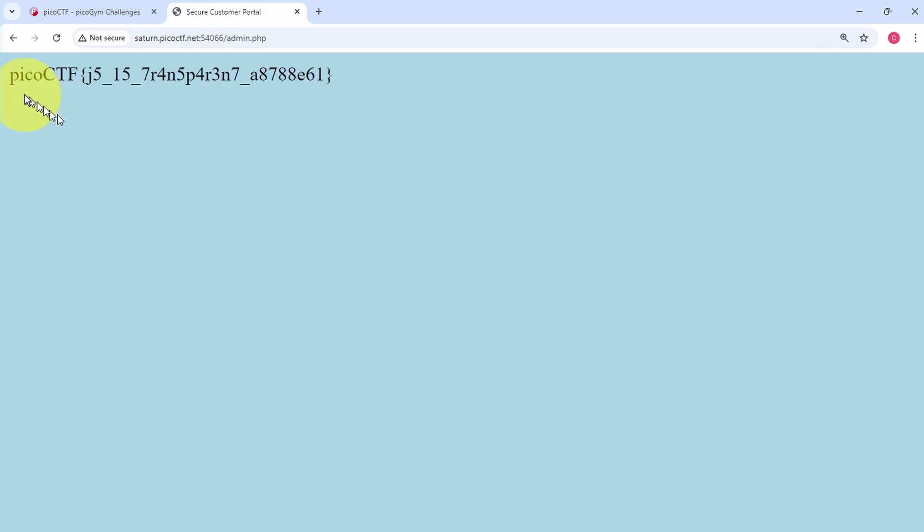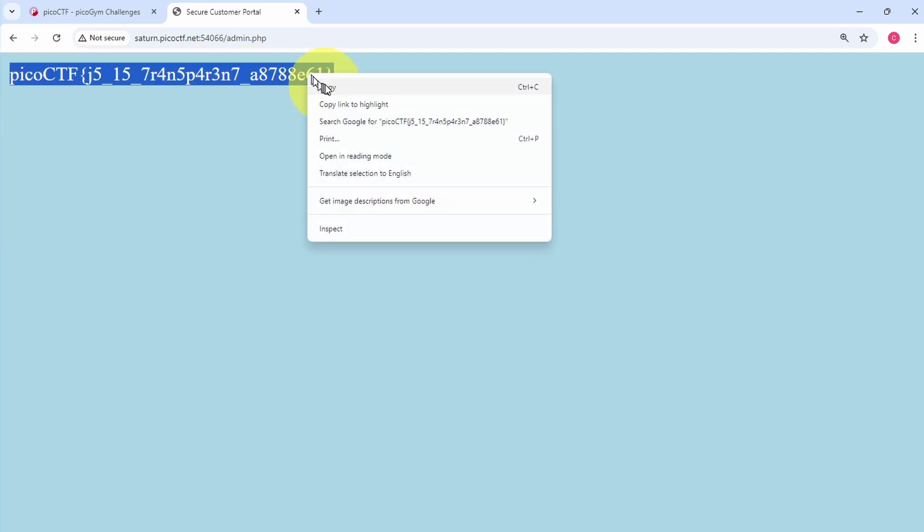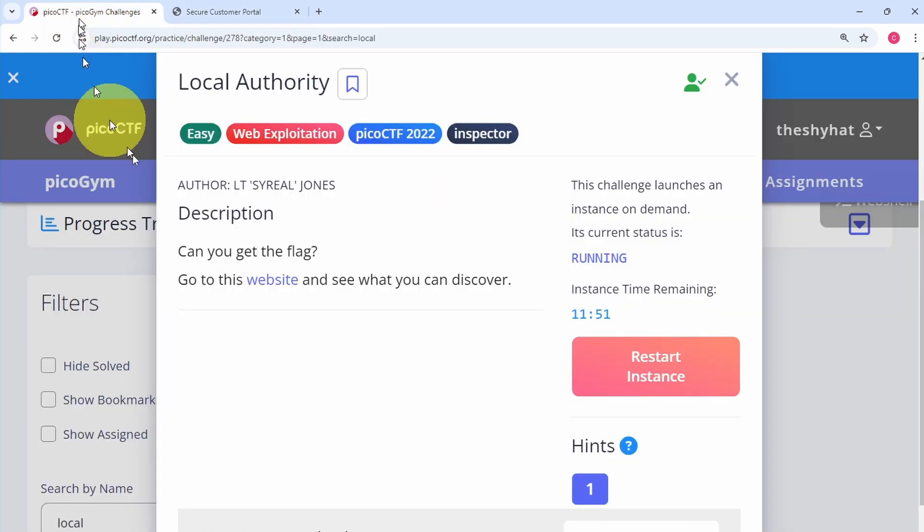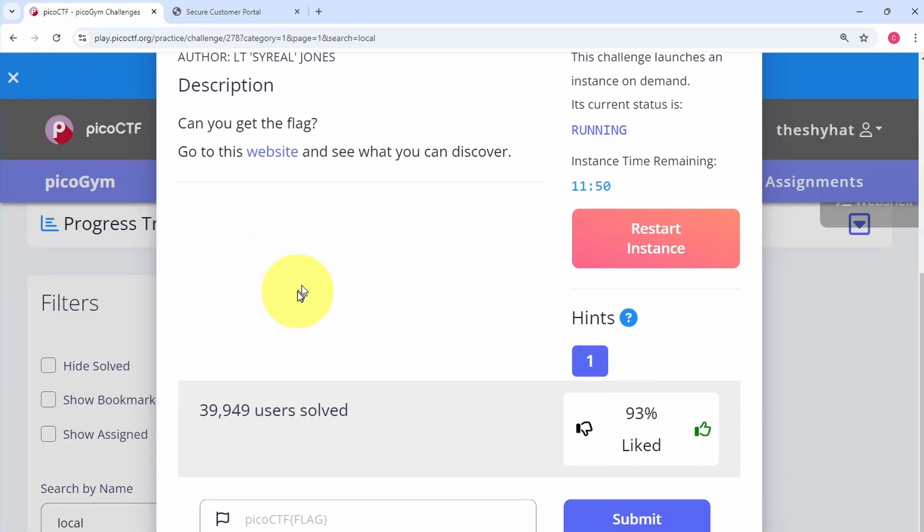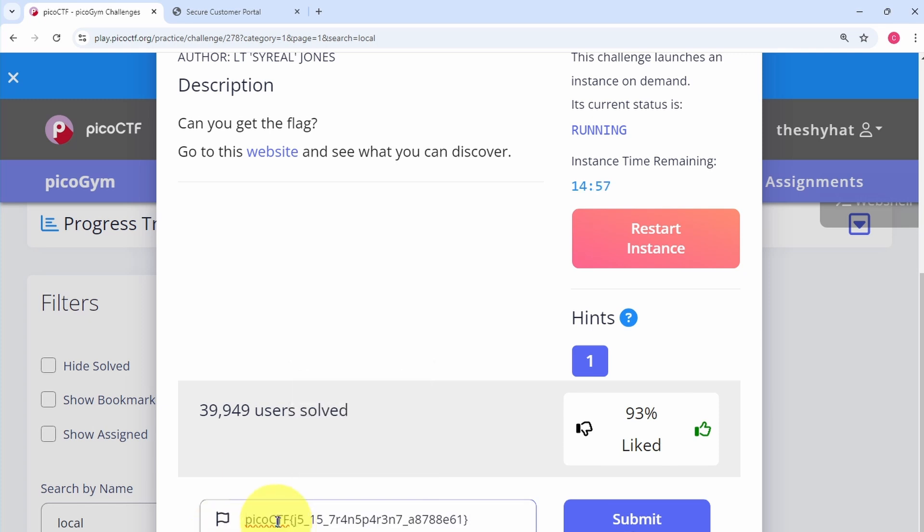All right, so to finish the challenge all we need to do is copy the flag and then go back to the challenge description page. At the bottom of the page in this field right here, paste in the flag and click on submit flag.